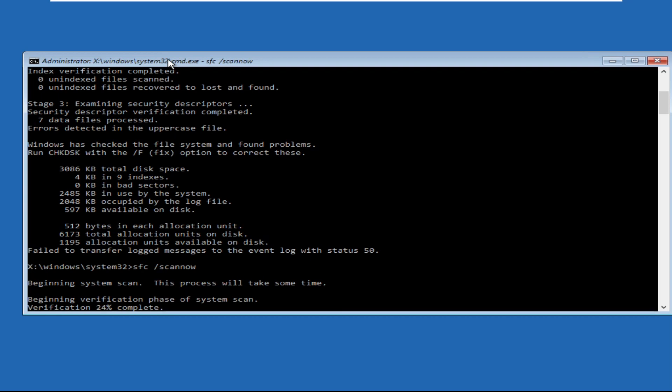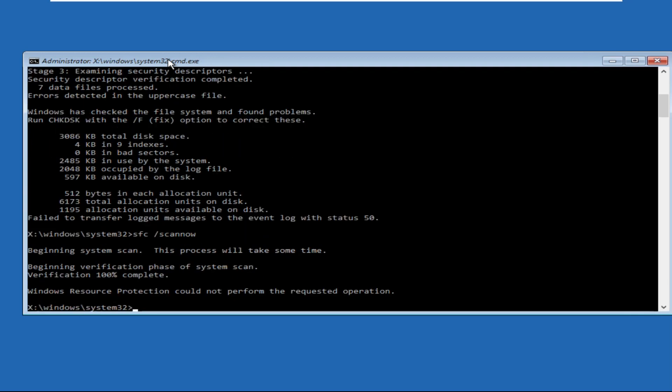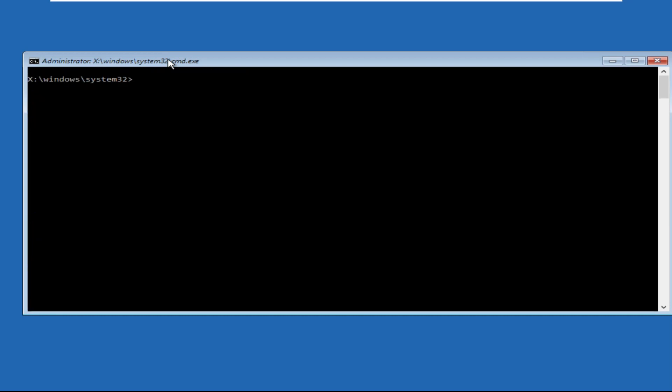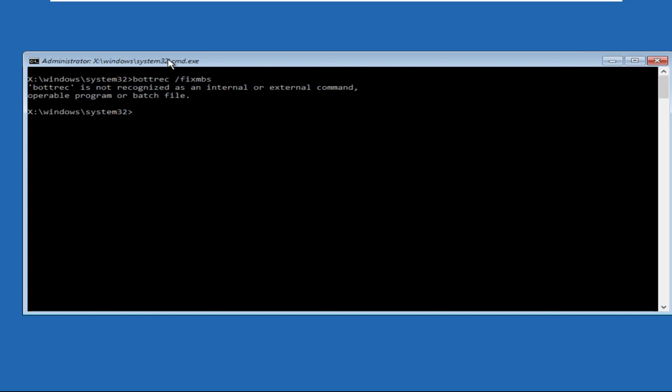Once done, we need to execute the next command. Then we need to type in... okay my bad, bootrec space /fixmbr and hit enter.